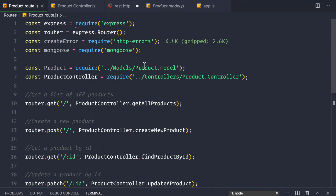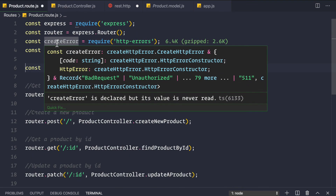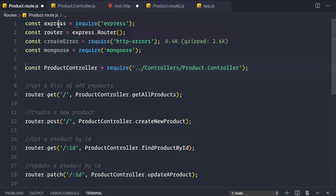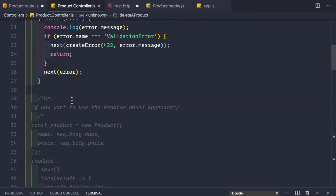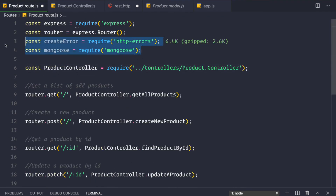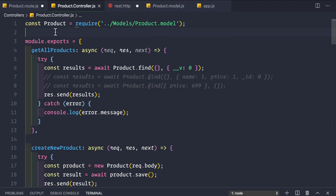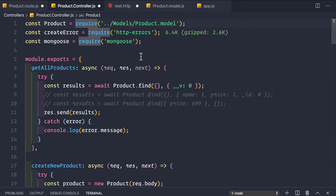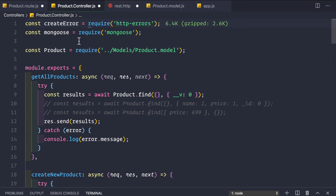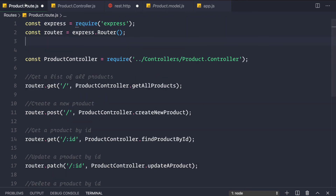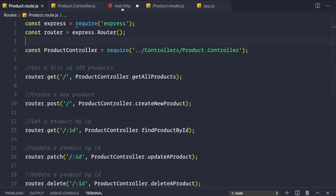We also clean up the routes file by removing the product require statement since that's now inside the product controller. The createError and mongoose require statements are moved to the top of the product controller. As per convention, node modules should be at the very top and our own file requires should be below them.